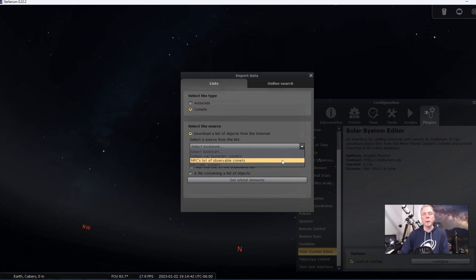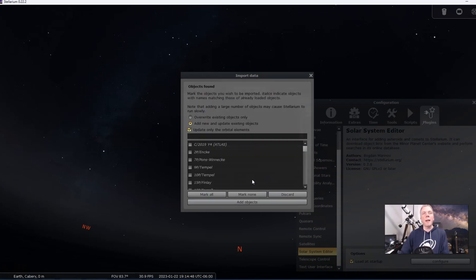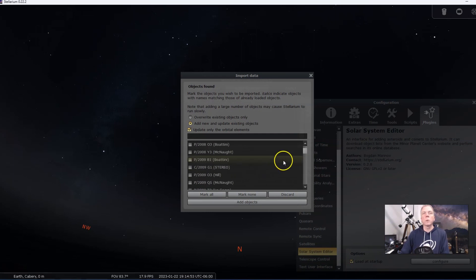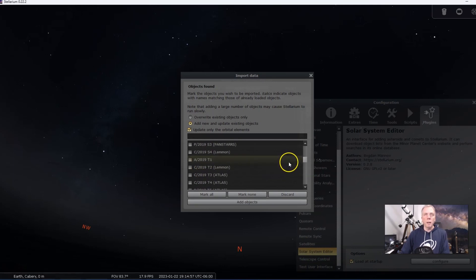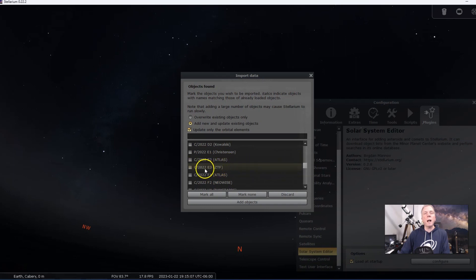For the bookmark, the one I use is MPC's list of observable comets — it's just the easiest one for me to find the comet I'm looking for. Then we want to get the orbital element, so we'll click on that and it's going to open up another window. We scroll down a ways — there's a lot of comets. We're in the 2022s, and there it is. We want comet C 2022 E3 ZTF.